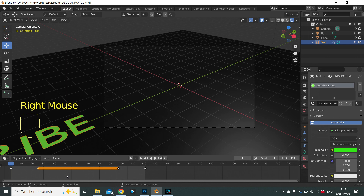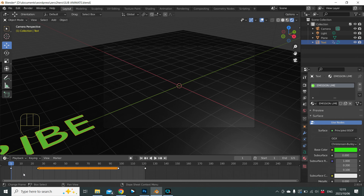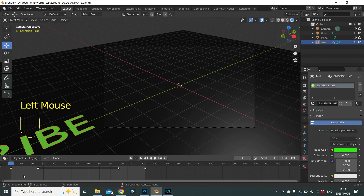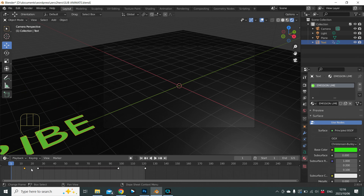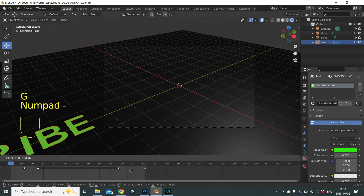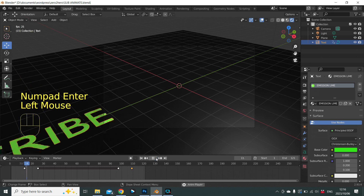Here's an example: between keyframe 1 and keyframe 25, the text takes 24 frames to come into the scene. To make it faster, halve it to 12 frames. Select the first keyframe, press G and 12 to move it closer to the endpoint. Do the same with the last keyframe using G, minus 12, to move it left — making that animation faster too.